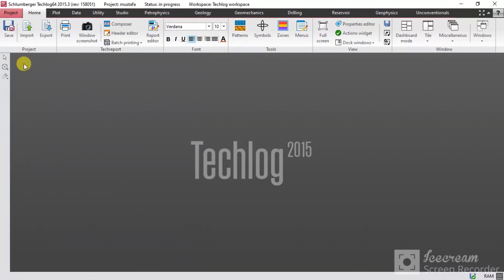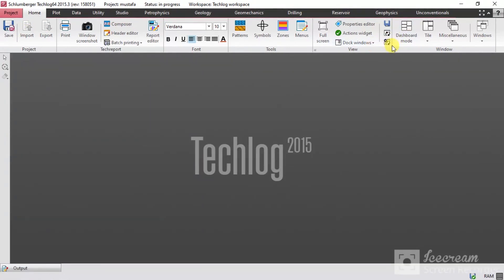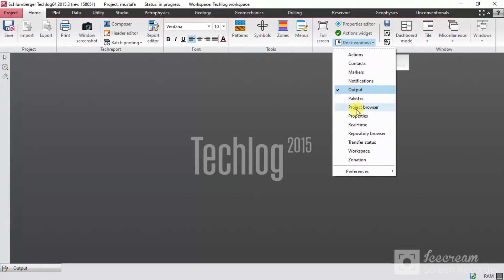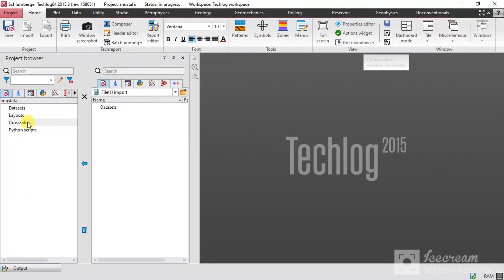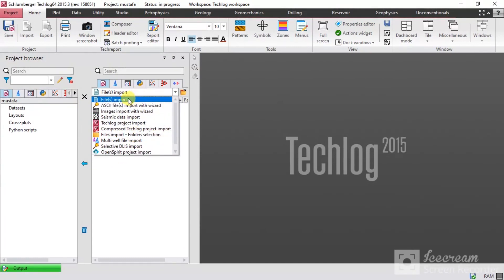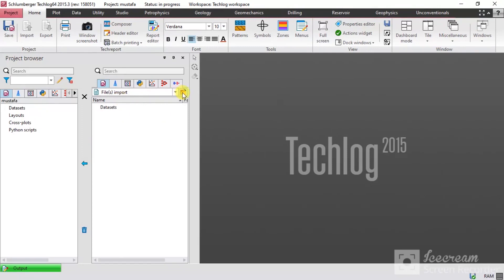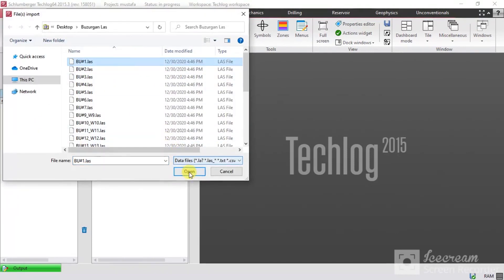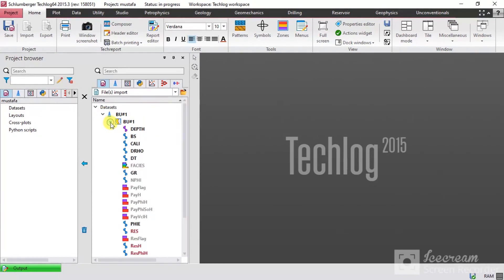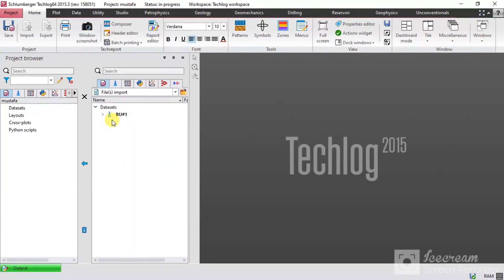As you can see here at the top, this is the project name and now you are working on your project. After you open your project, I need data to work on. I'll import them from here — you have to open a new window which is the Project Browser. From here you can upload or import your data. From here you can select the type of file. As I am uploading a LAS file, I'll select this one.